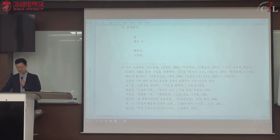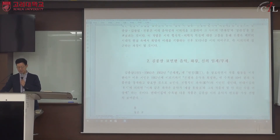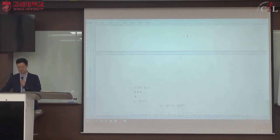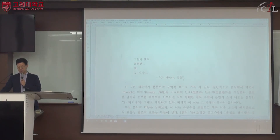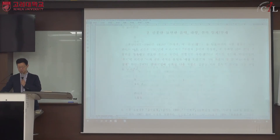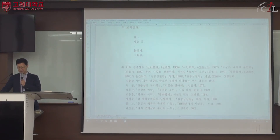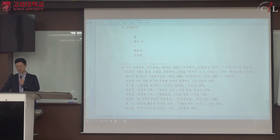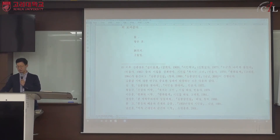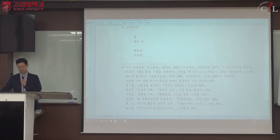작품 각 단원의 첫 작품이 인용되고 각주로 전집이 소개되어 있습니다. 김종삼 전집은 나남에서 나온 것이 2005년에 나왔으며, 청하에서 나온 첫 번째 전집은 절판됐습니다.